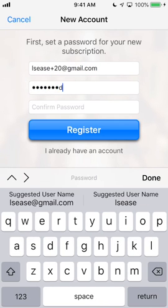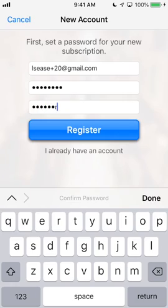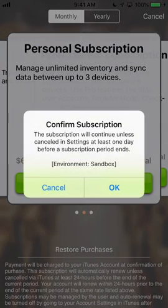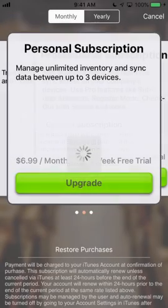Now get out there and take control of your inventory before it takes control of you. That's deep.